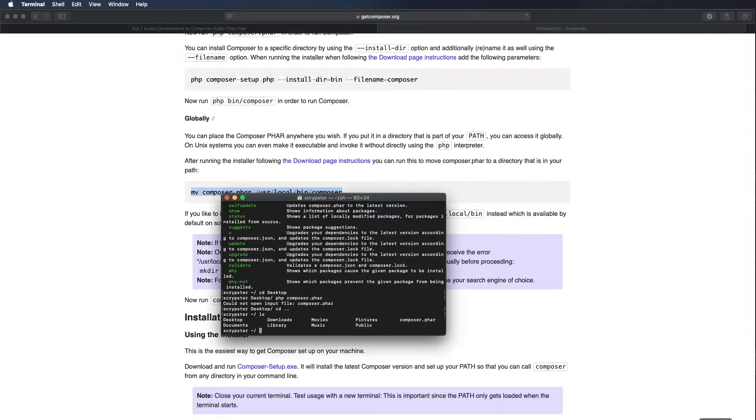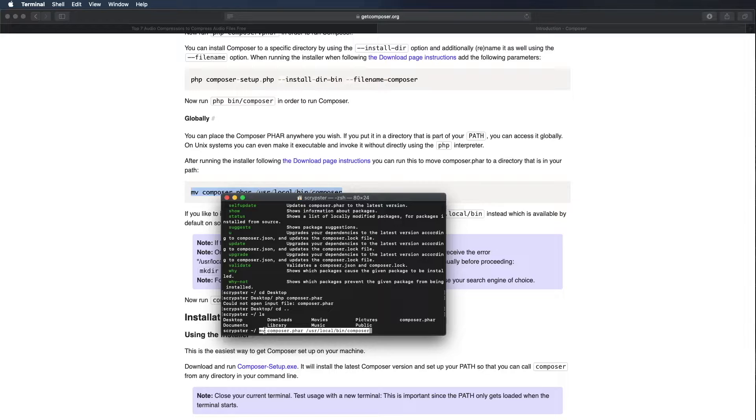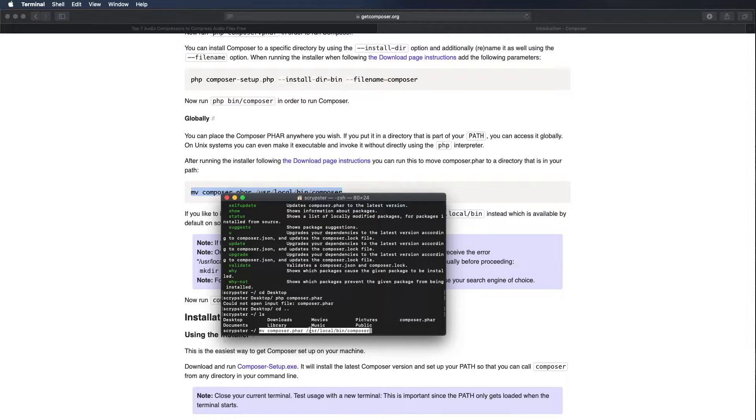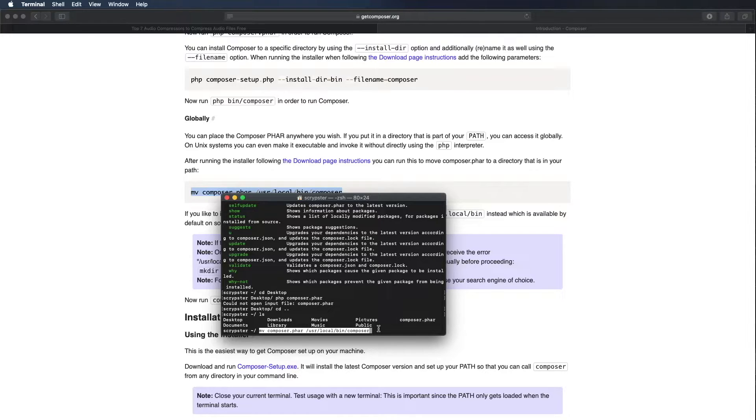I'm going to go back to my terminal and paste this command with command V. Now what this is doing: mv is the command for move and I want to move composer.phar to /usr/local/bin into a file called composer. Let's go ahead and press enter and it should have moved.